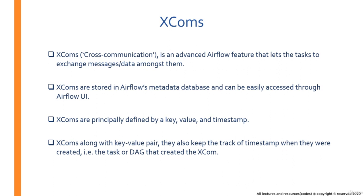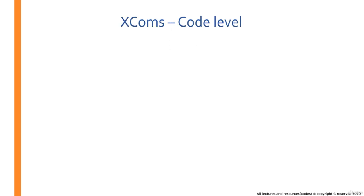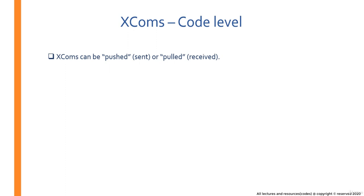Now, talking about the XCOMs work at code level. In a single line, if I have to say, XCOMs are pushed and pulled, where push means to send an XCOM and pull means to receive an XCOM.